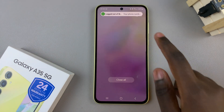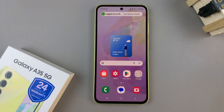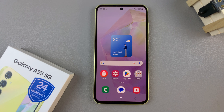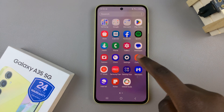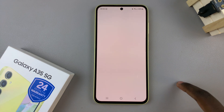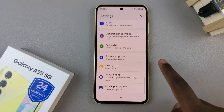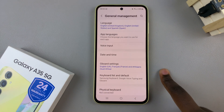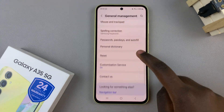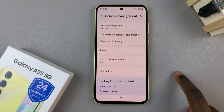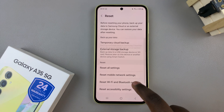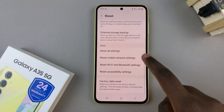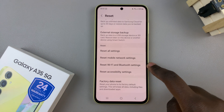If it's not then you have one last option you can utilize and this is resetting your Wi-Fi network settings. To do this open the Settings app, then scroll and select General Management. Under General Management tap on the option Reset and in your reset options look for Reset Wi-Fi and Bluetooth Settings.